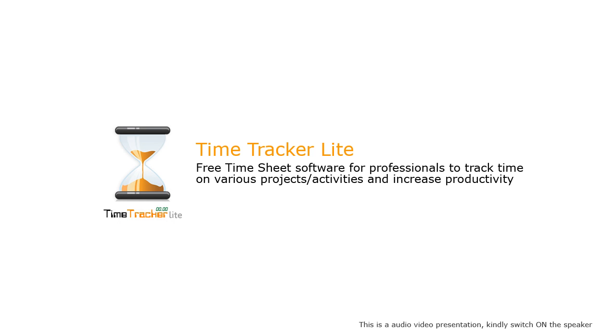Time Tracker Lite is simple, ready-to-use free time sheet software to track your time on various projects or activities and increase productivity.